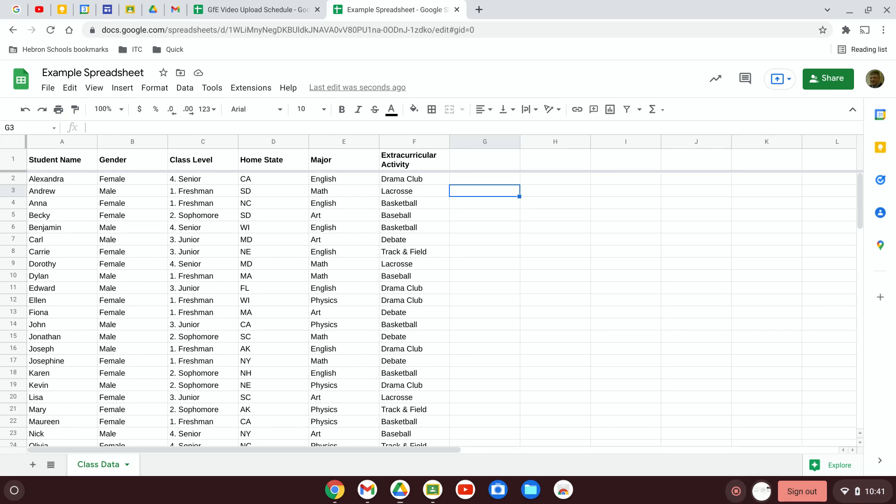So when you've got data in a spreadsheet, one of the things you may be concerned about is how best to organize that data. So here I've got some sample data that I found online.